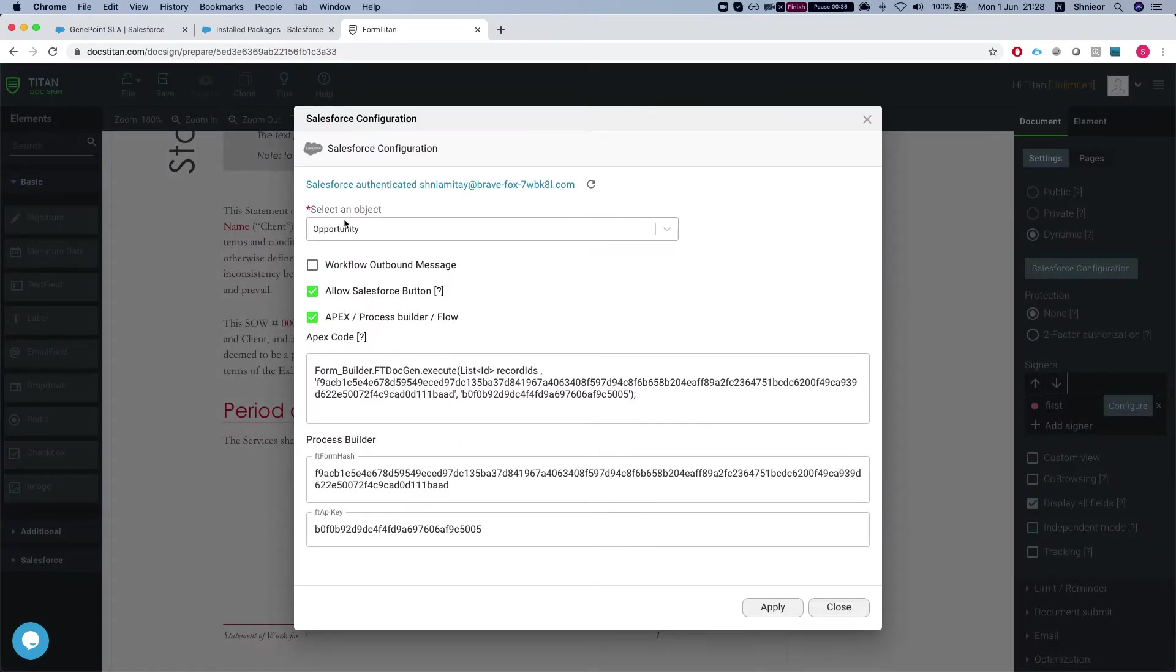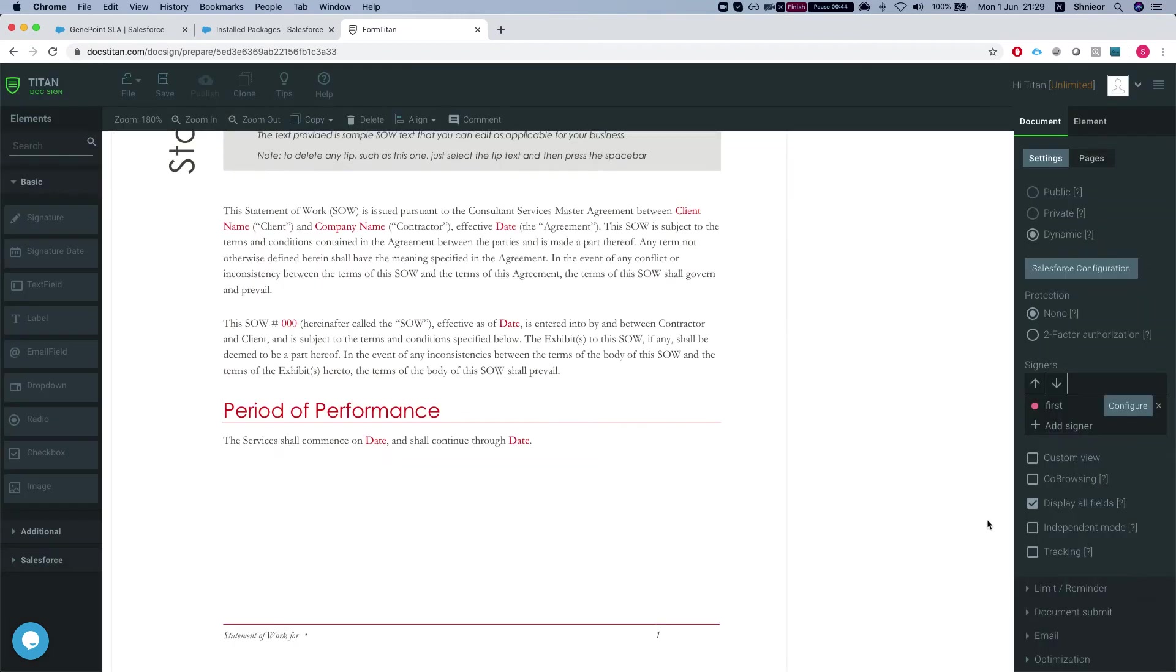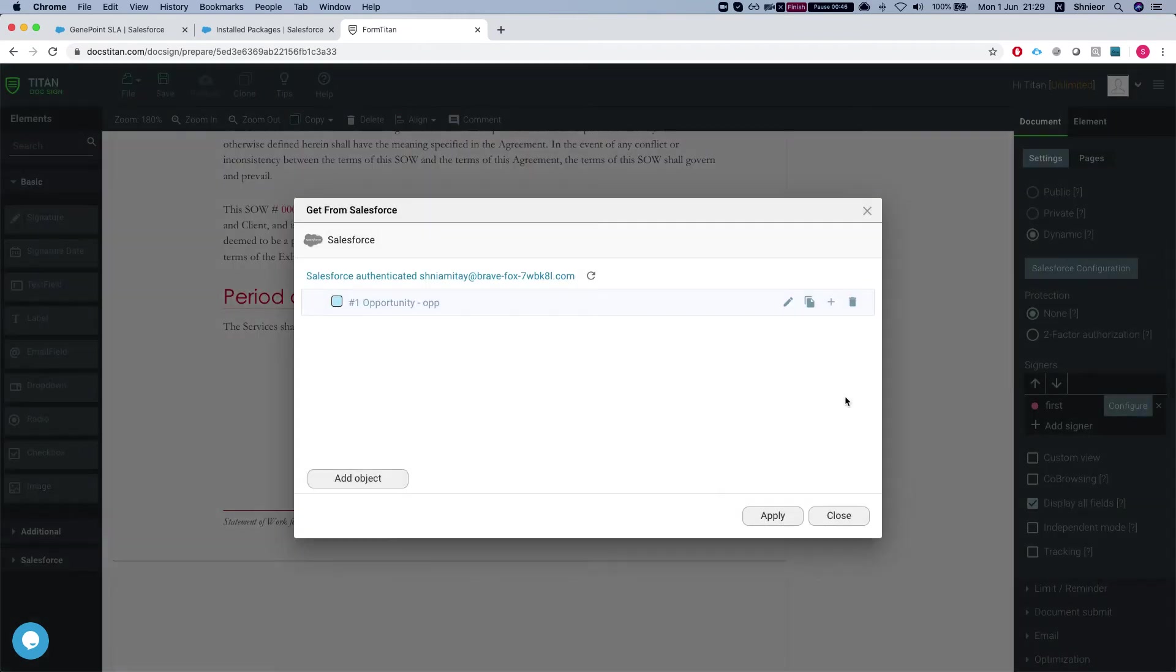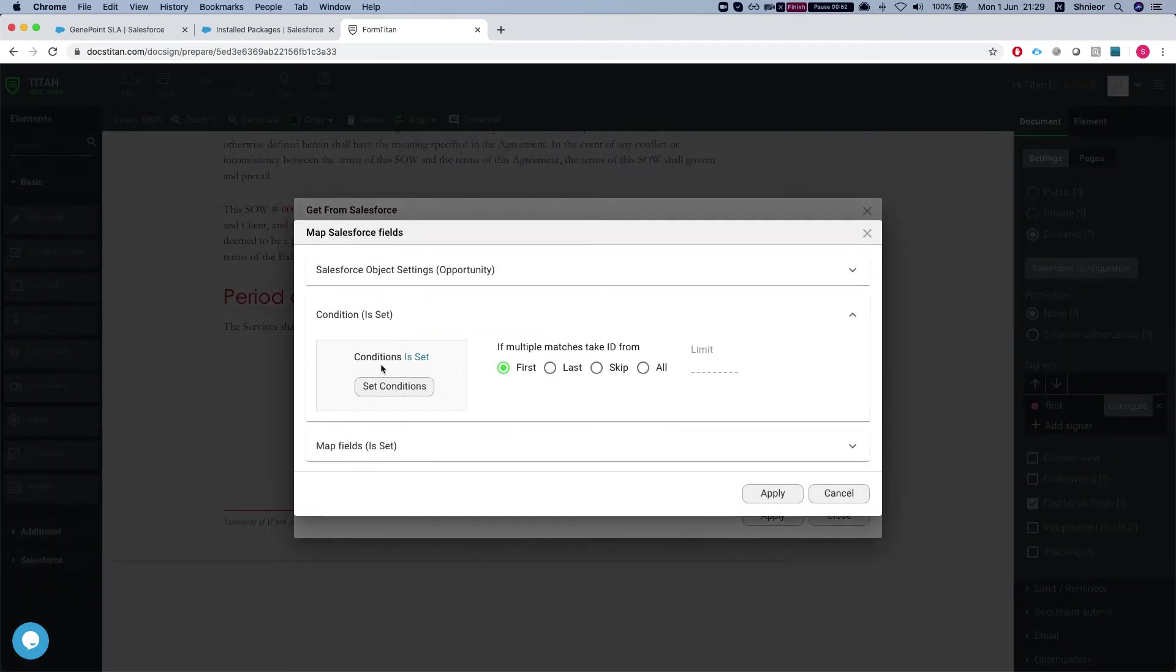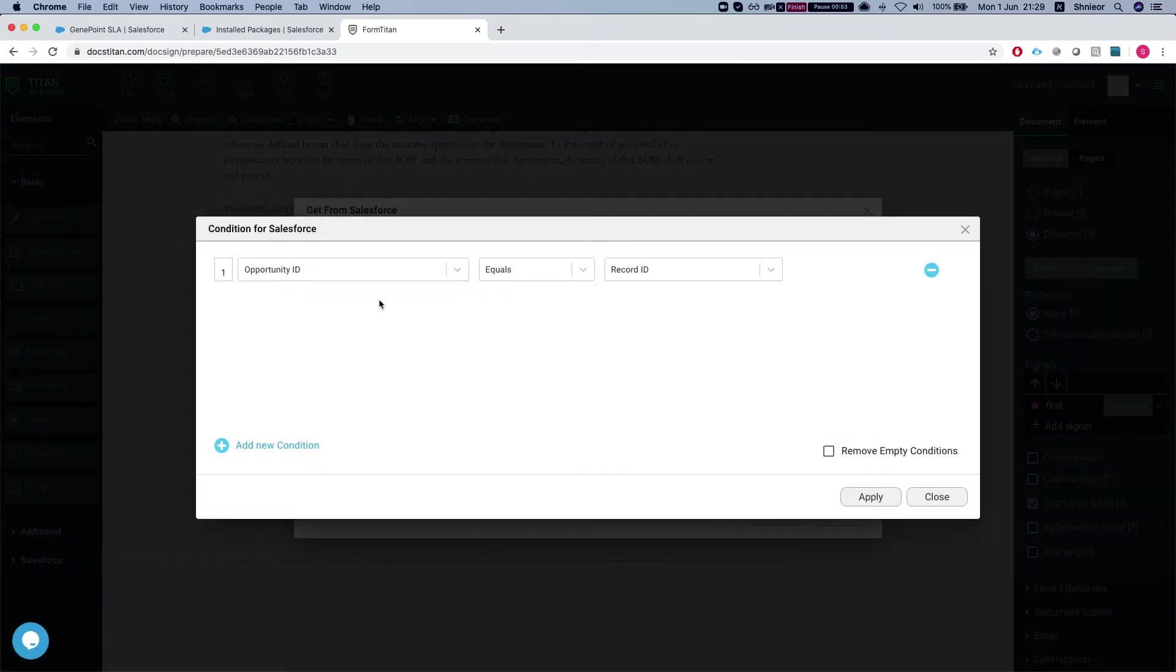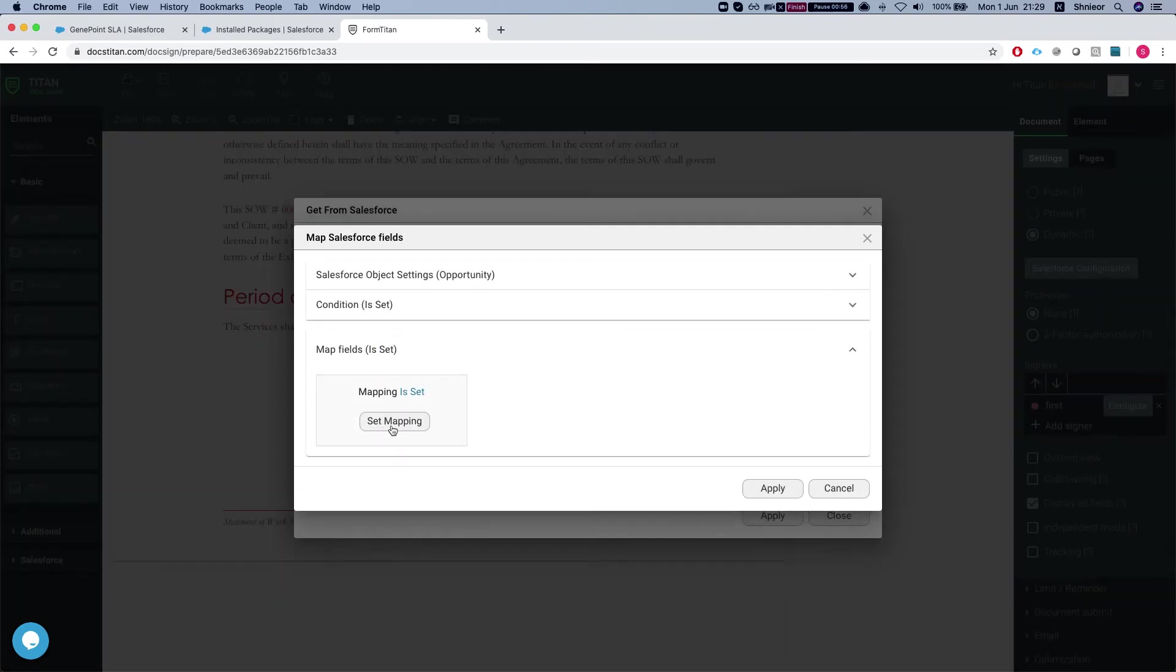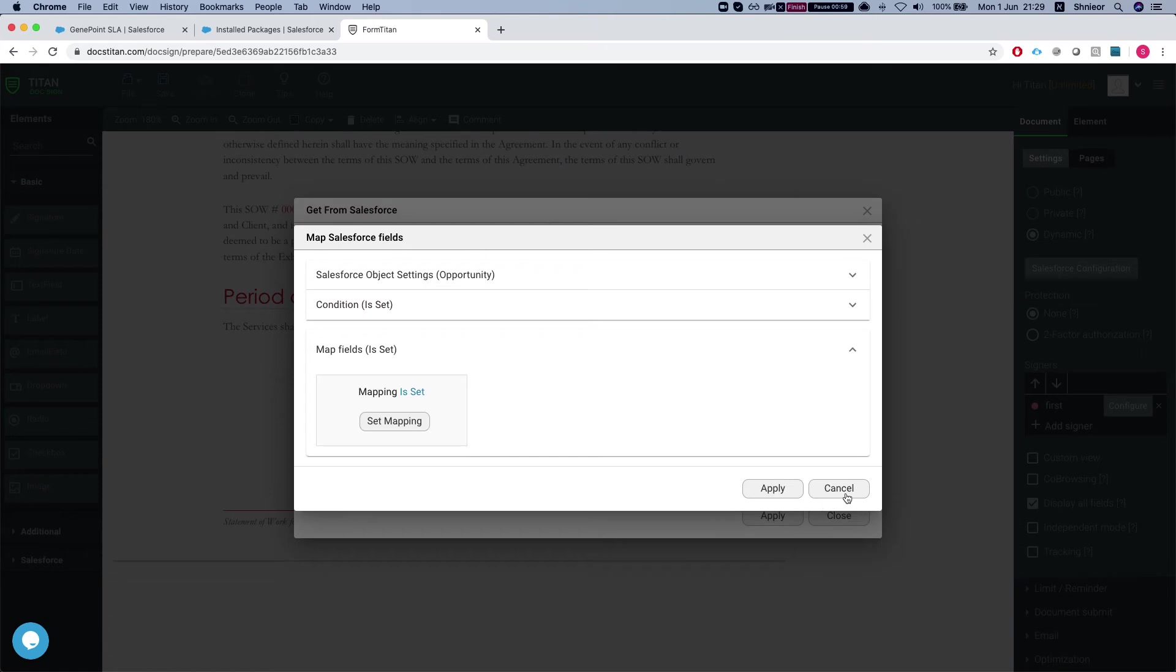We'll need the FT API key and the FT form hash from here later on. I've configured the first signer - we will override this, but this is just a simple condition: opportunity ID equals record ID. I map the fields from the account that's on the opportunity.